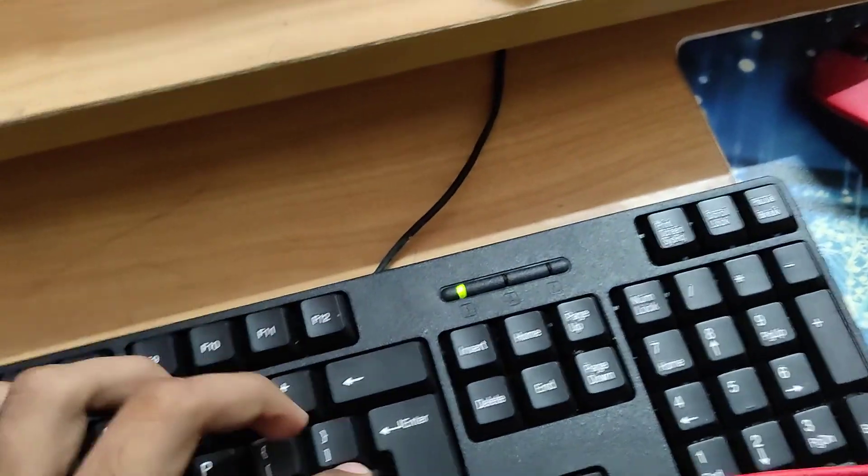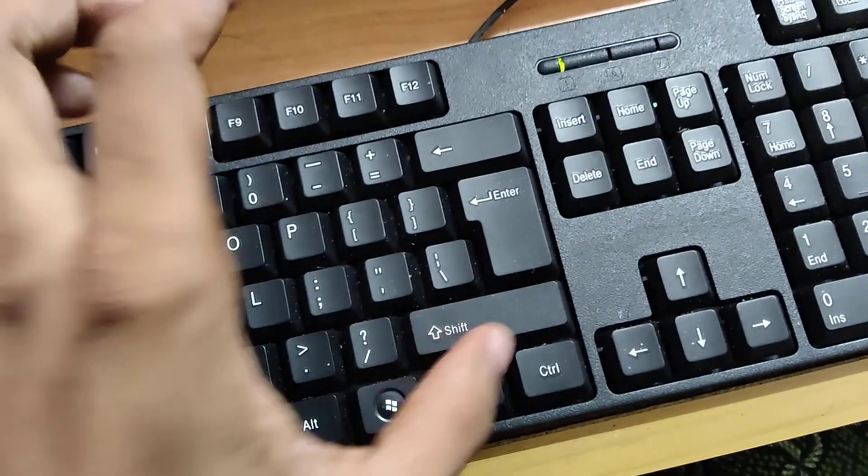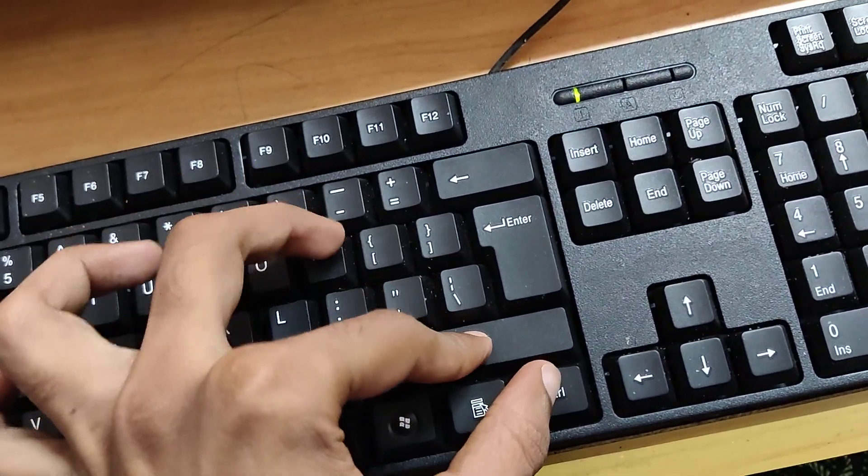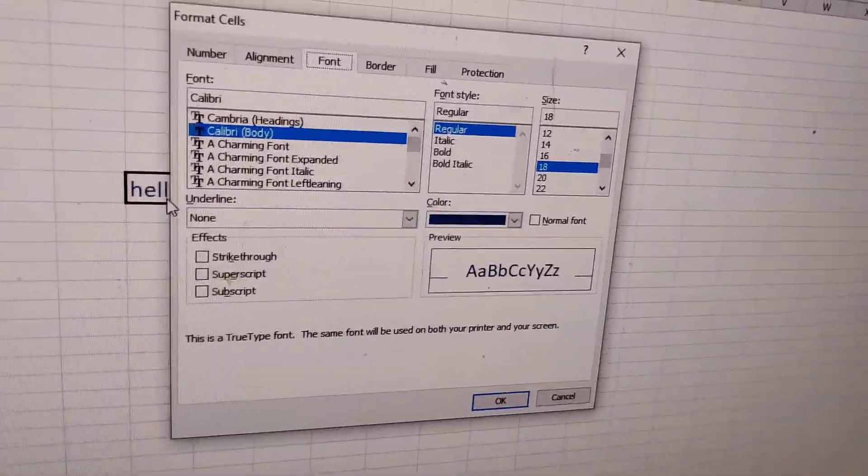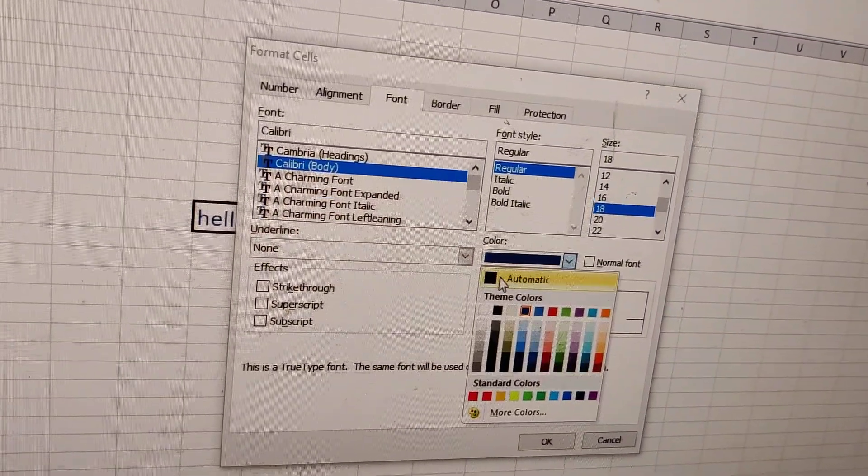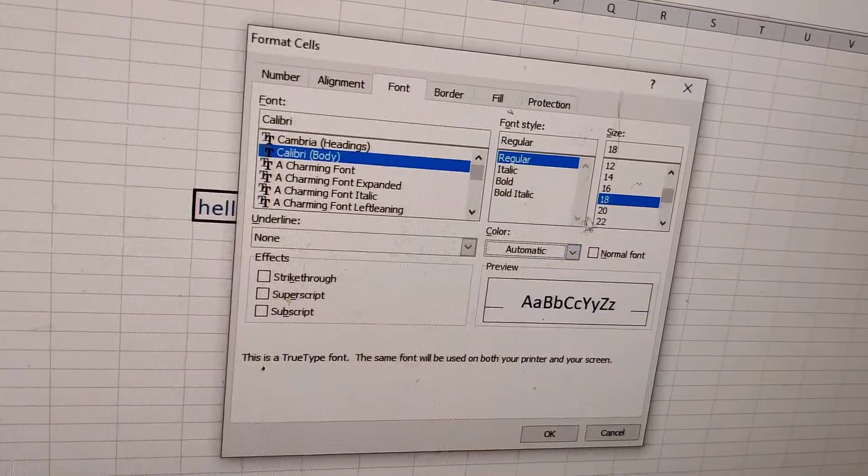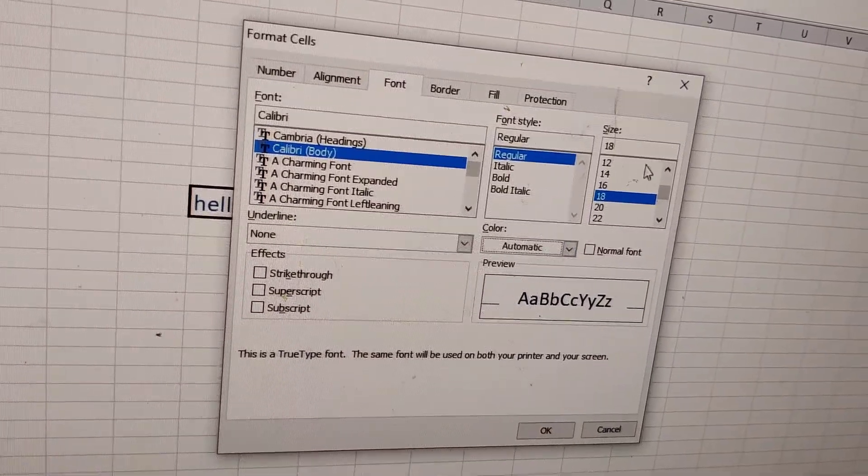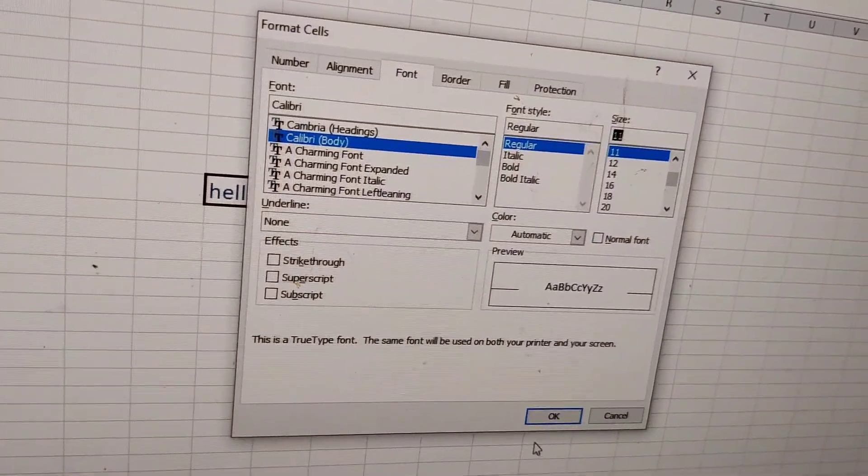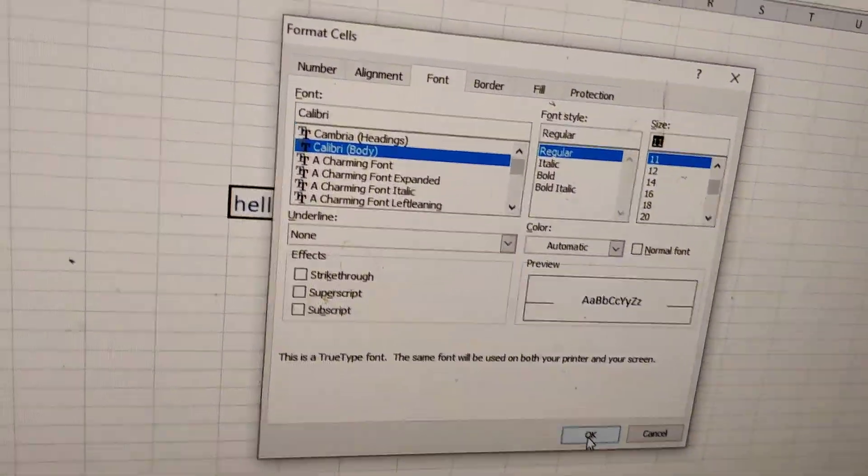Press Ctrl, Shift, and P at the same time, and you can change or adjust the font size that you want.